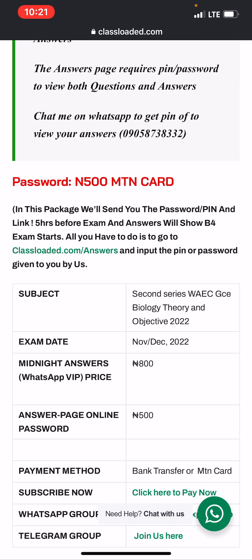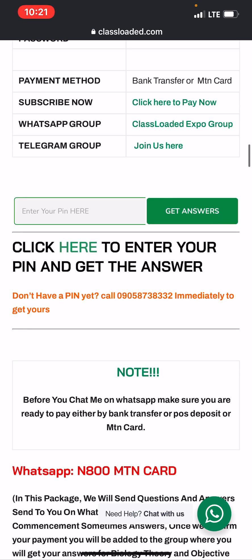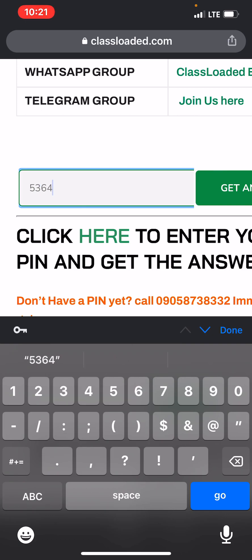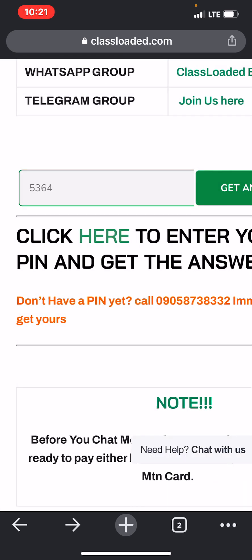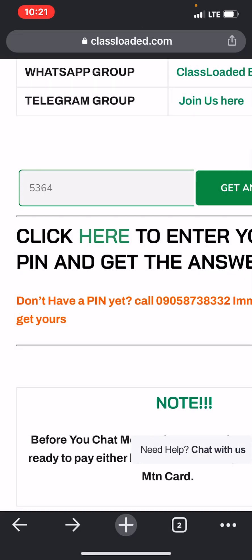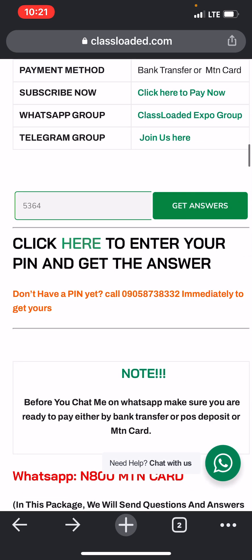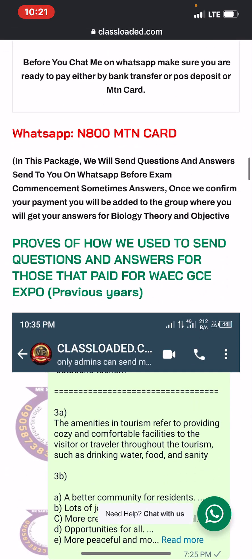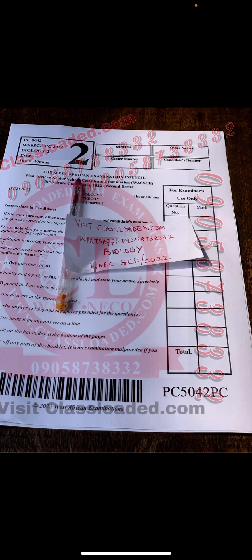We have two ways to deliver YGC questions and answers to candidates. The first one is using our answer page portal, which requires a PIN or password to view each subject's questions and answers. For example, if I click on answers it will take you directly to our answers page. You can access it at classflow.com forward slash answers.